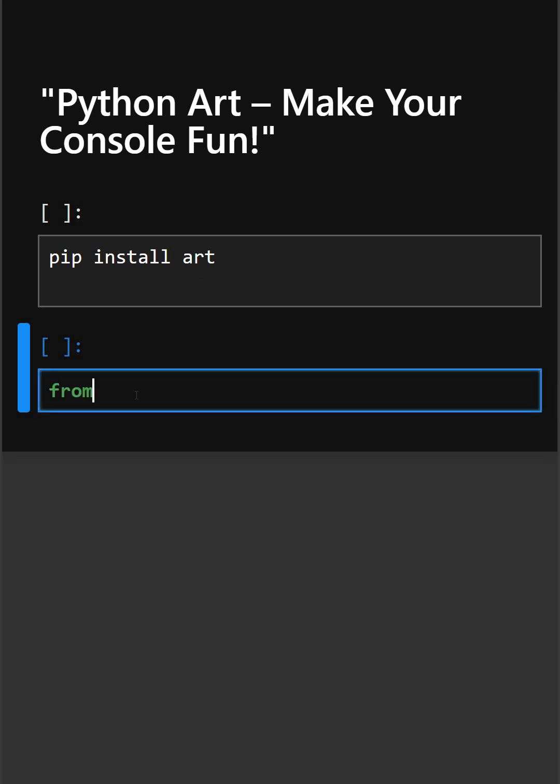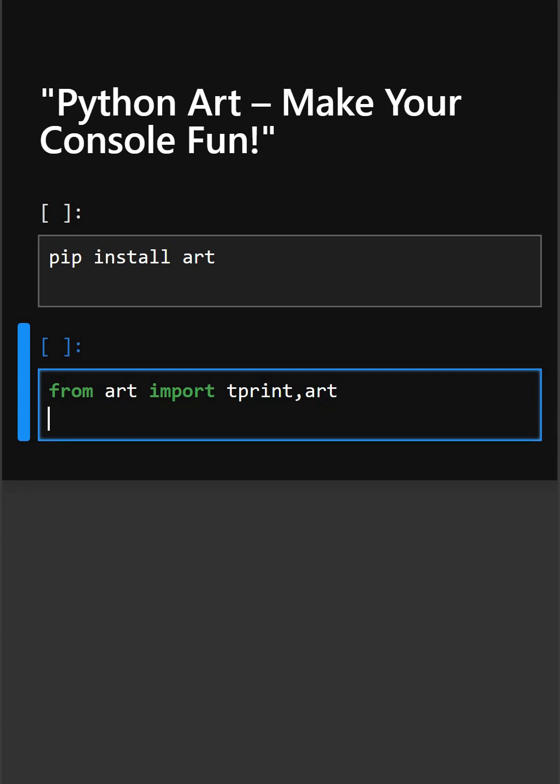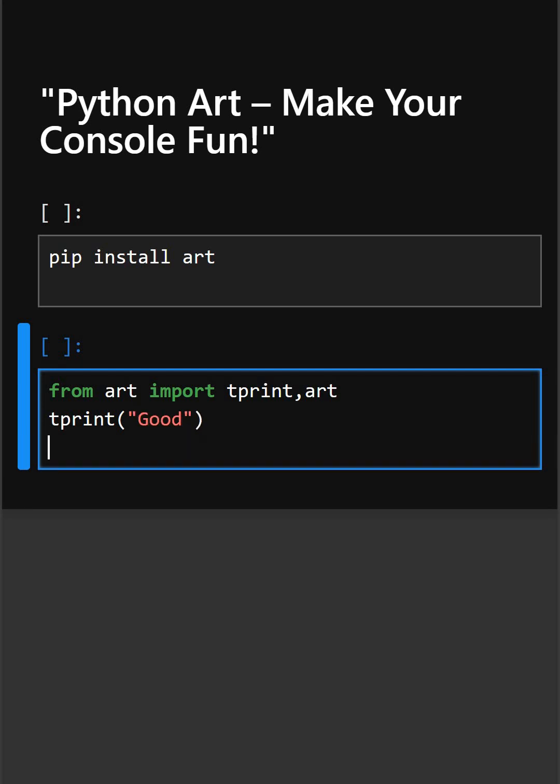Here we import tprint for text banners and art for drawings. tprint('Good') makes a big ASCII text banner.